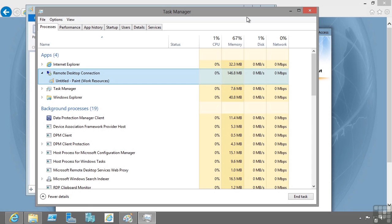So we have VDI, we have session virtualization—really desktop virtualization—separating the user's experience, their environment, from the endpoint device they're using. This gives them great mobility and flexibility.